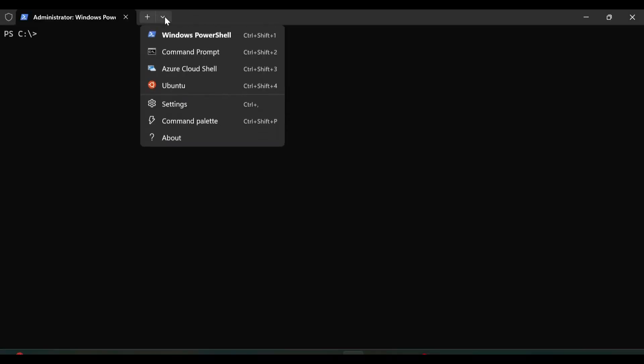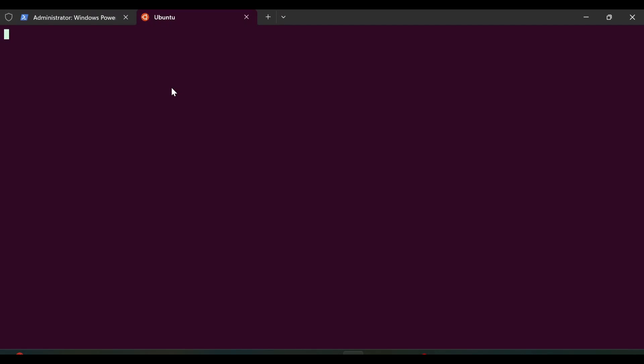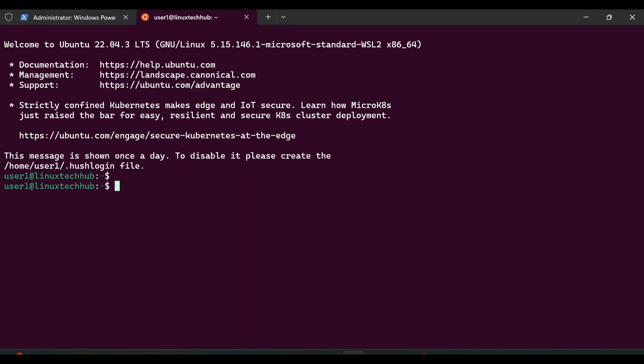So first we will log into our Ubuntu operating system. I'm running this Ubuntu operating system on WSL inside my Windows 11 laptop. I made a video on this setup — if you haven't seen that video, I request you to check it; I'll provide the link in the description box. So here I am inside my Ubuntu operating system.